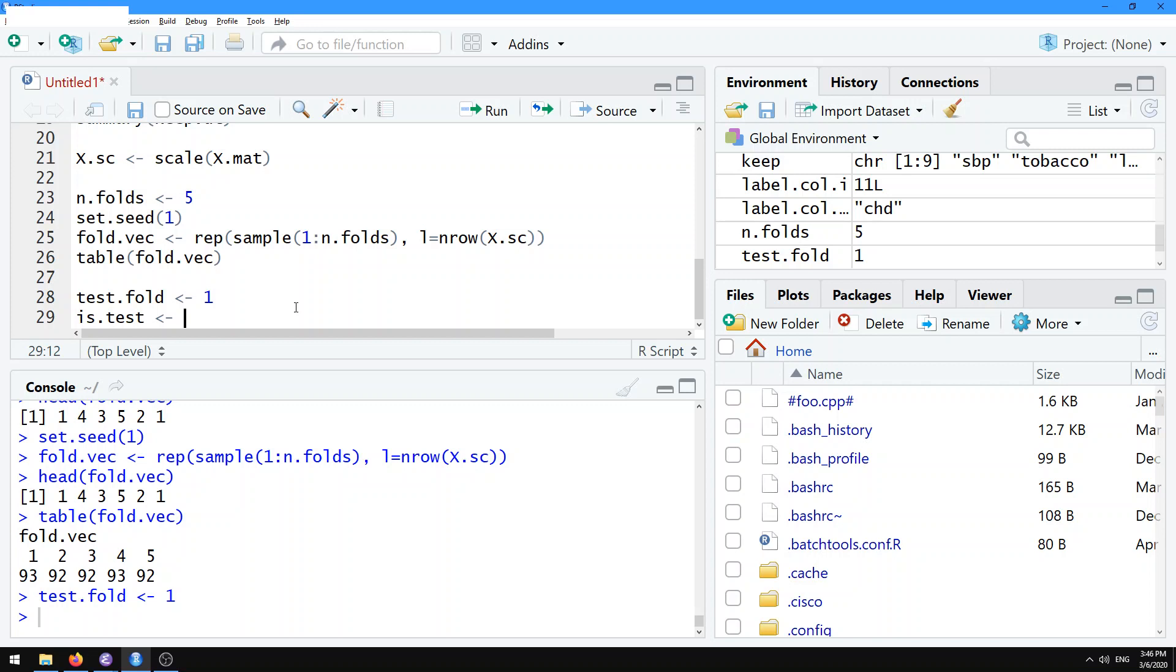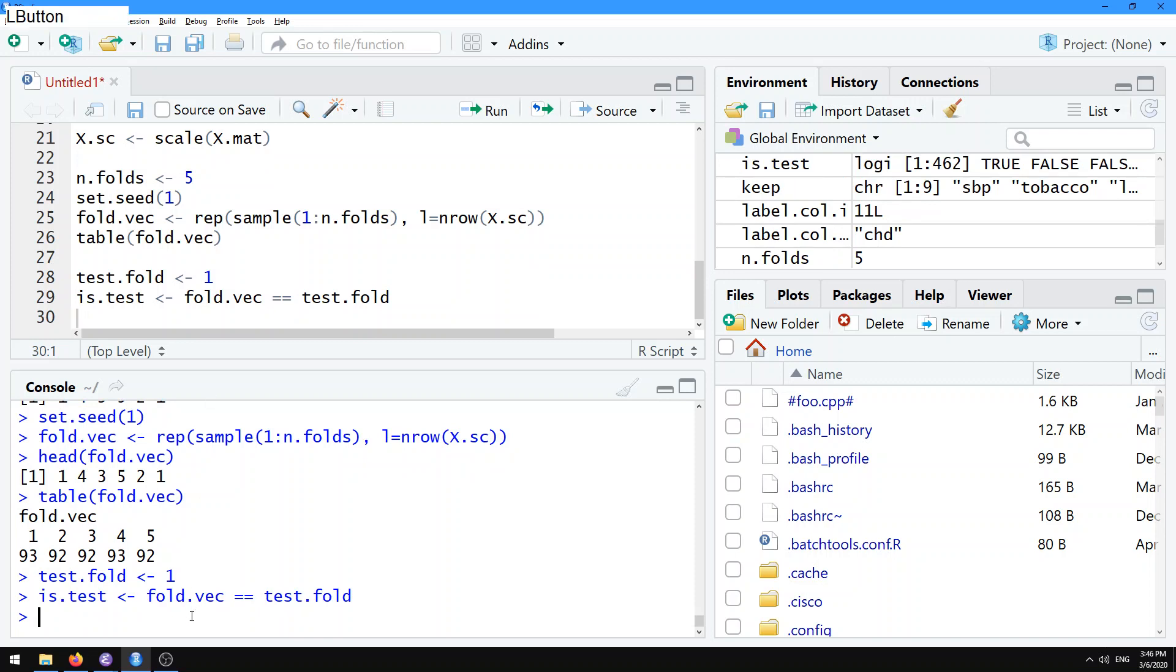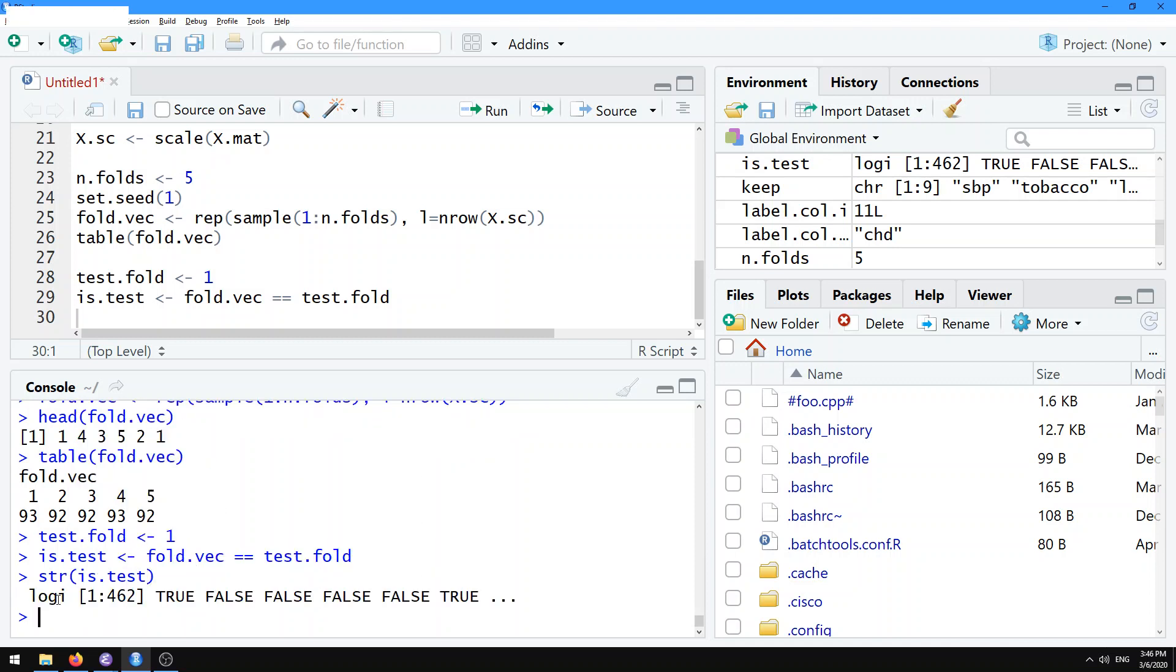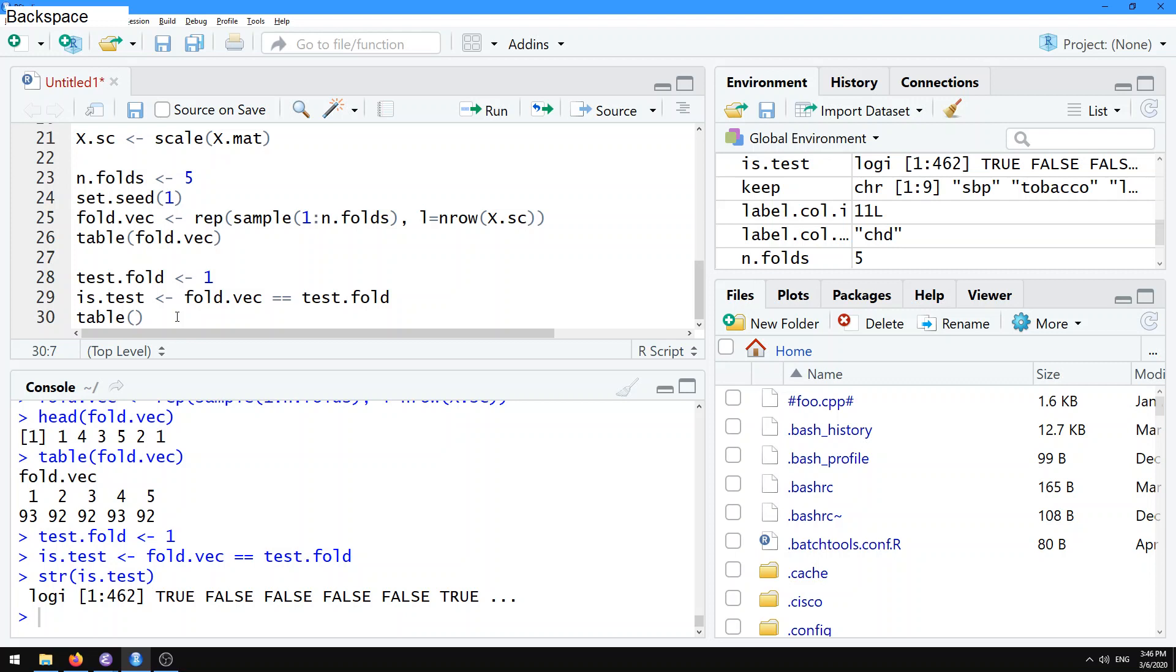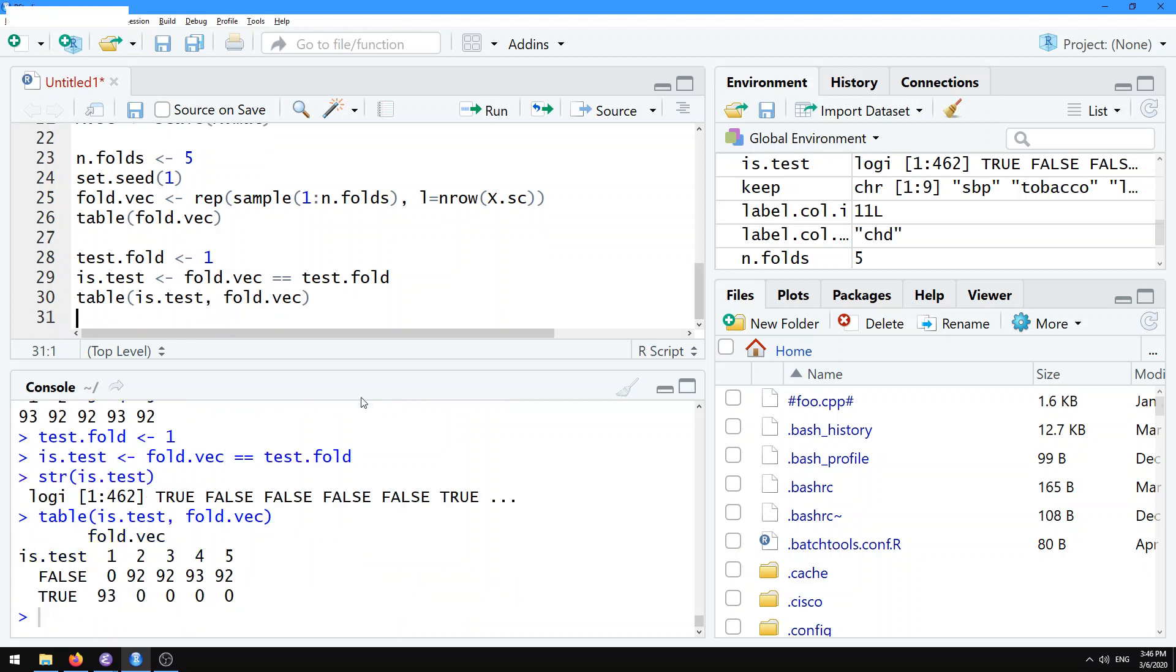That's going to be a logical vector that's going to indicate whether or not a sample is in the test set. Here I'm going to say fold.vec equals test.fold. What that's going to do is this is going to create this logical vector. In R, a logical vector is displayed like this, logi. It's a vector of the same size as the number of observations in our data set that's just a bunch of true and false values. If you want to see how these line up, take a look at a two-way contingency table between the is.test and the fold.vec. All of the observations in fold 1 have been assigned to true in is.test. All of the observations in folds 2 through 5 have been assigned false in is.test. This is exactly what we want when we do cross-validation.